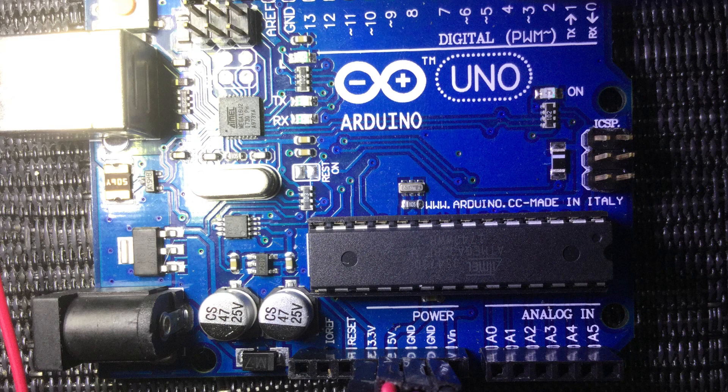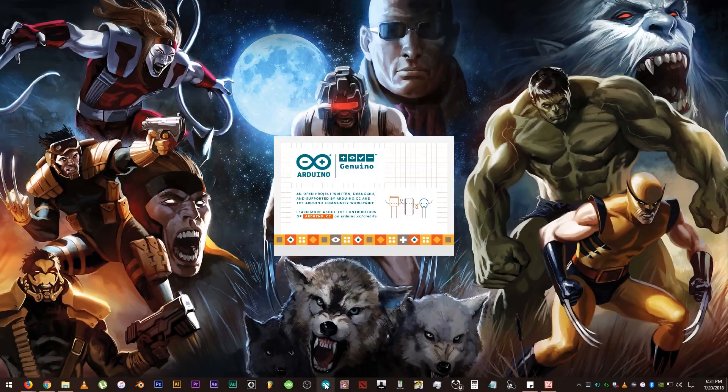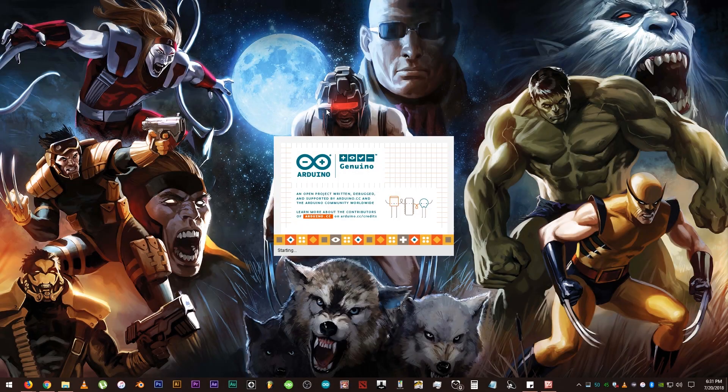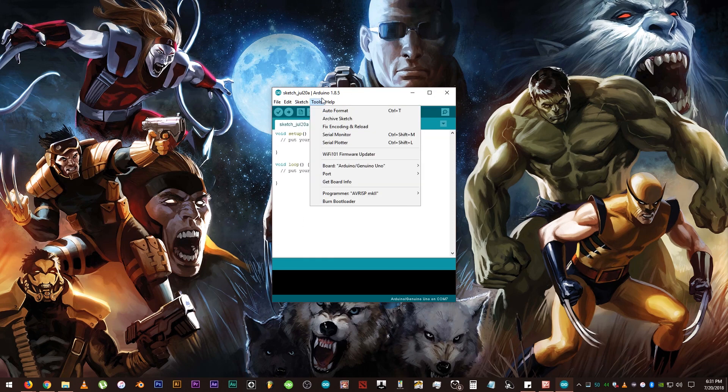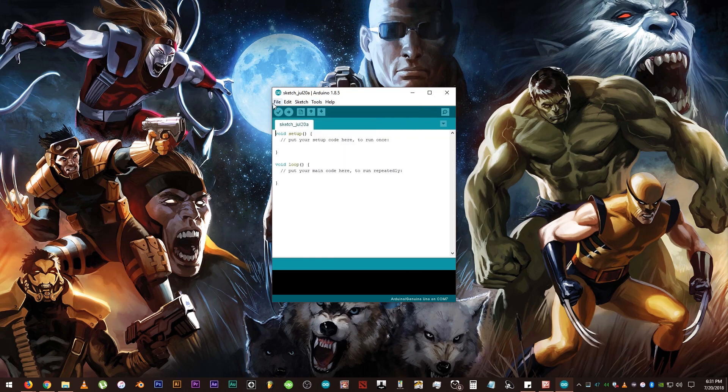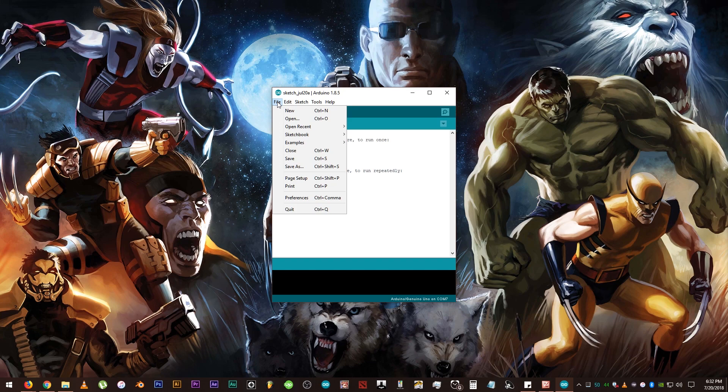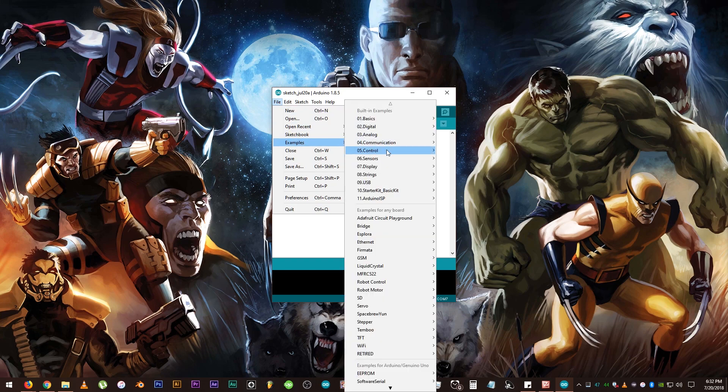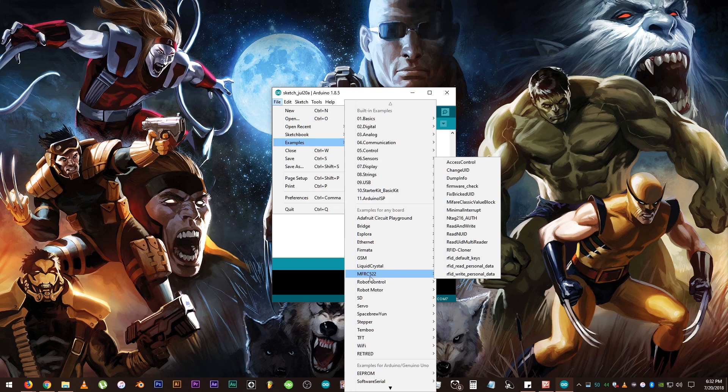Now that the first module is all wired up and connected to the board, let's open up the Arduino IDE software. Do some tests and get the UID of the card because we will need that later. Click on file, examples, find the MFRC522 library and dump info to get the UID of the card.